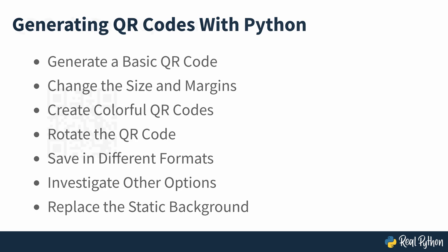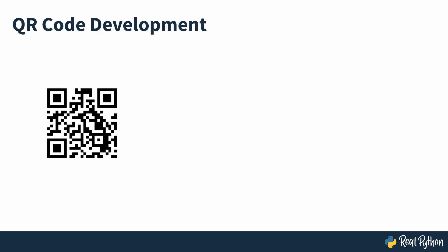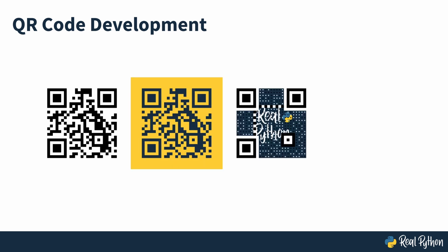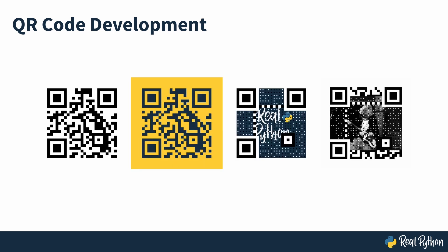Traditionally, QR codes have been predominantly black and white. But now, thanks to creative innovations, they come in all sorts of shapes, sizes and colors.